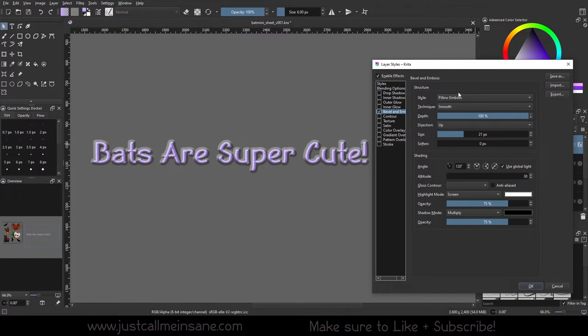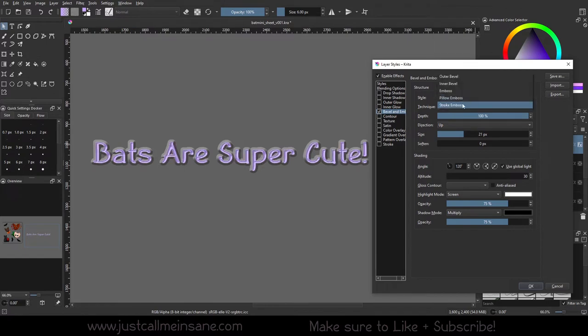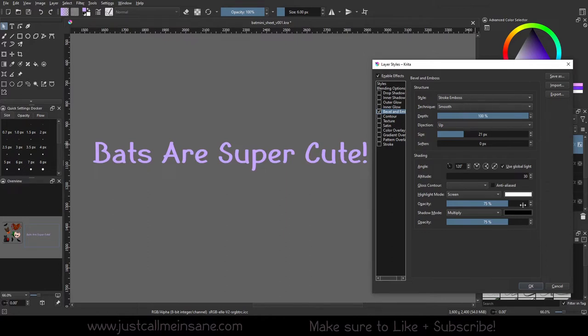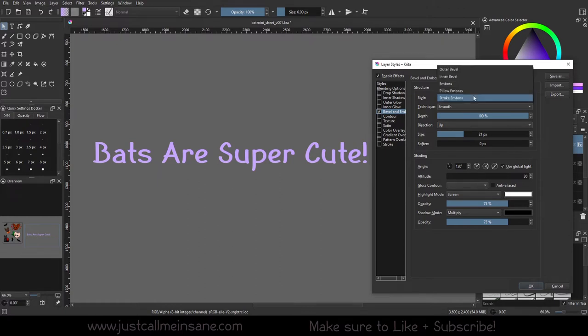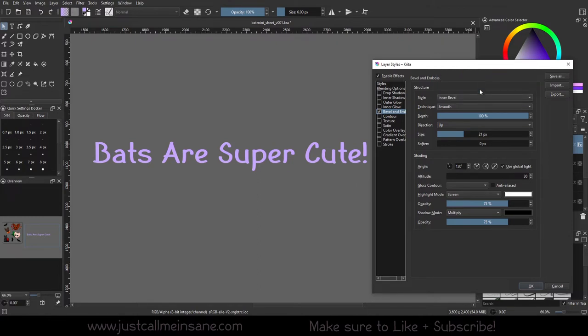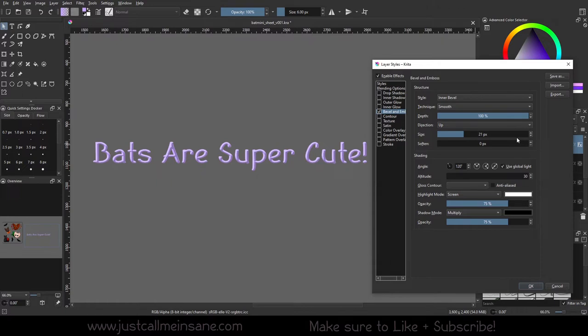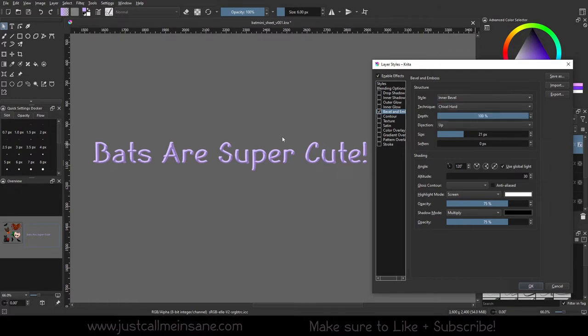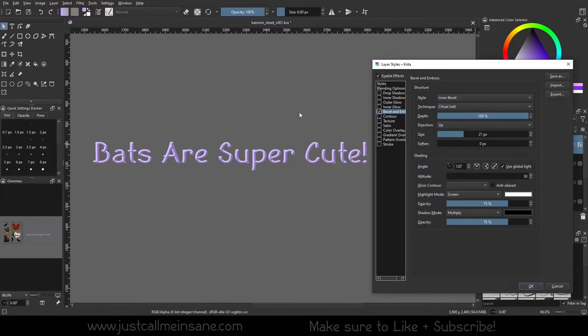Stroke emboss requires specific settings to make it look proper so I'm not going to showcase that one. I'm just going to stick with inner bevel, mainly because I was using outer bevel before when I was recording and I crashed because I messed up the size. It was too big to process. I'm just going to stick with inner bevel because it's easy to see. We can change the technique. We can do a hard chisel, we can do a soft chisel, and we can do smooth.